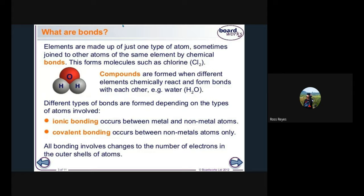In water, or H₂O, hydrogen binds with oxygen. Different types of bonds are formed depending on the types of atoms involved. Ionic bonding occurs between metal and non-metal atoms; covalent bonding occurs between non-metal atoms only. All bonding involves changes to the number of electrons in the outer shell of an atom, following the octet rule.